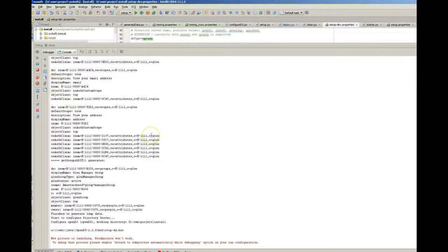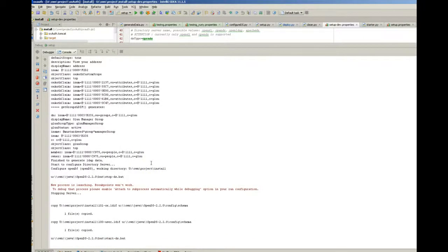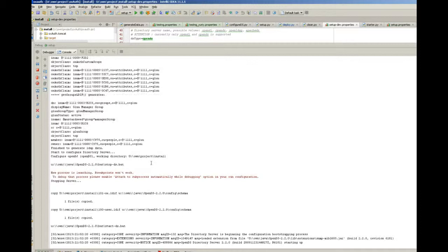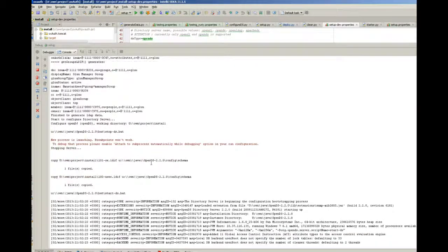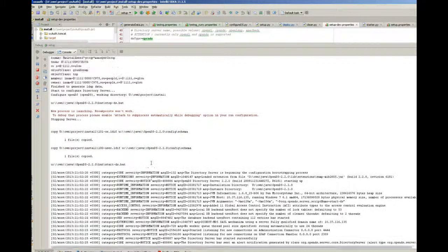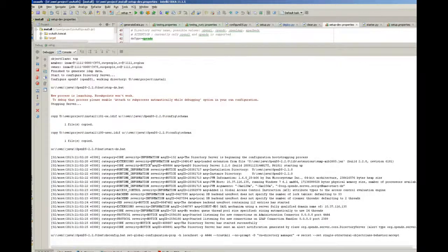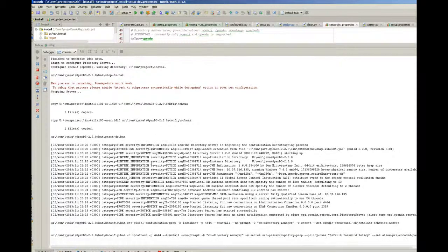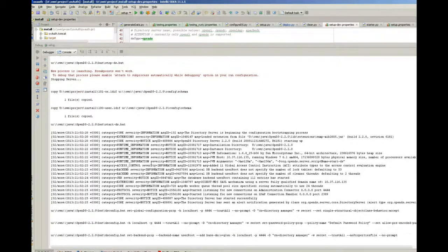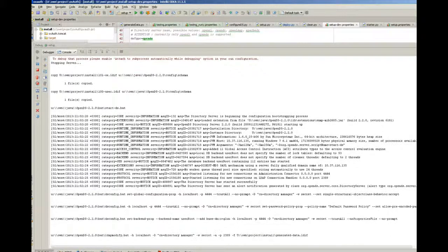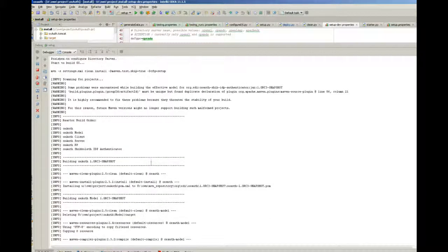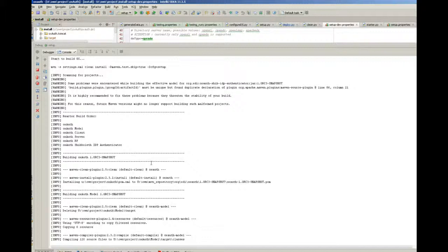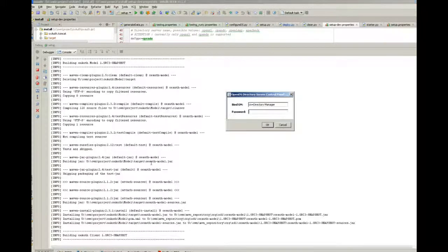So it generates LDF data, then it stops OpenDS if it's running, then it copies schema files and starts OpenDS again to load those new schema files. After that it configures OpenDS with different configurations and imports all LDF data into OpenDS.